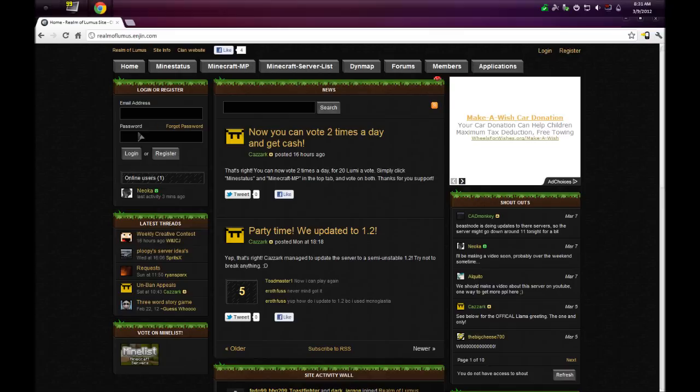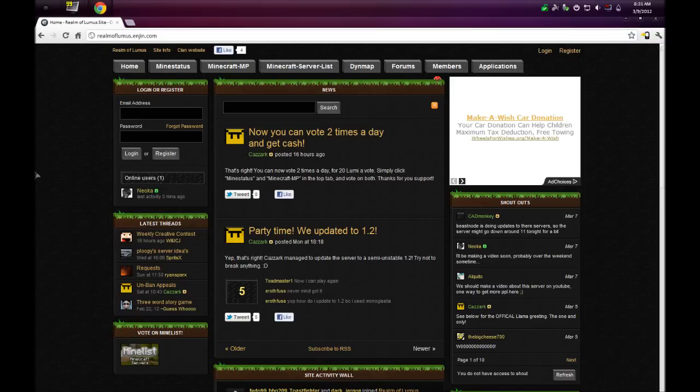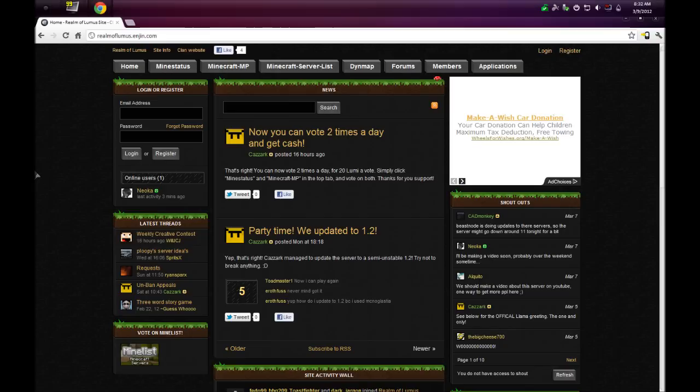This lets you use stuff like the auction, participate in monthly drawings where you can win a lot of Lumi, which is the money in the server. With the money you can spend it on auction stuff or the slot machine add-on if they have it. It also lets you keep track of news and stuff. It's pretty much just a forum, so there's nothing bad about it, just like a Minecraft forum.